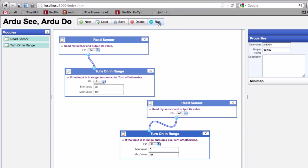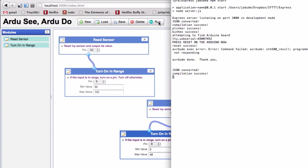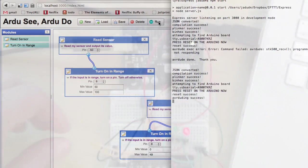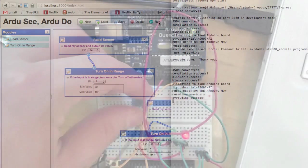We can hit run, and the structure is sent to a little server running on the machine, and it handles compilation and upload.